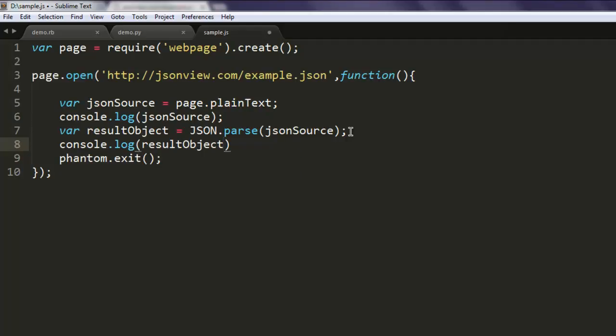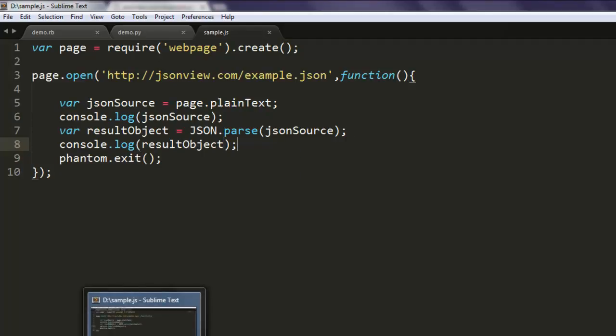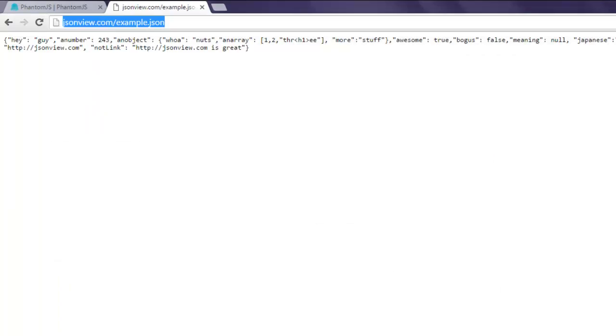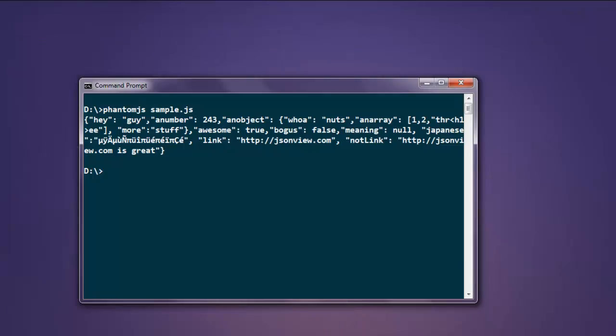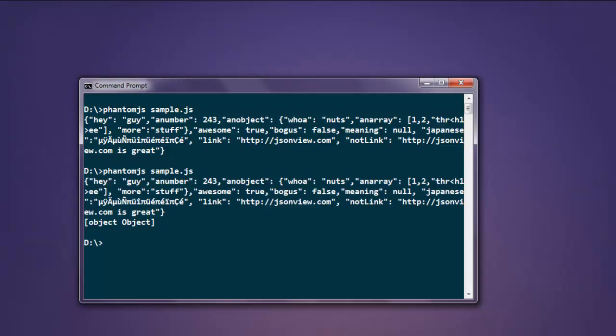This is your simple code on creating result object from JSON data. Now let's run the program again, it should show you both JSON data and the object. So here at the end you can find it shows you object object, so that means your object is created and console.log is pointing to that object.